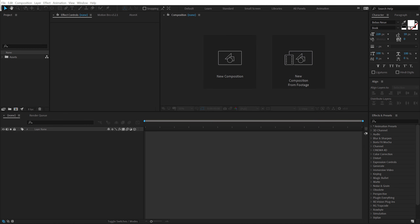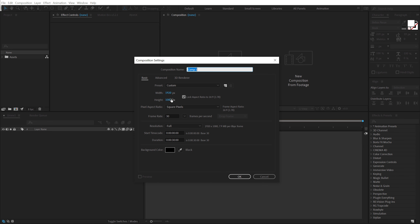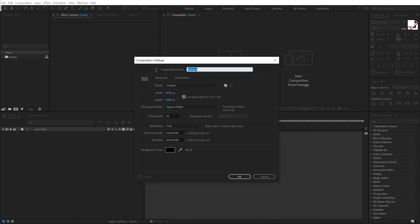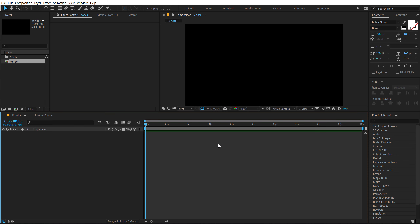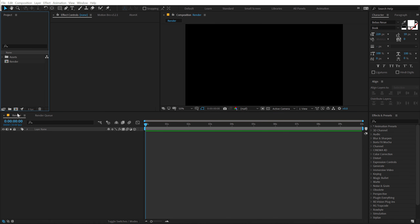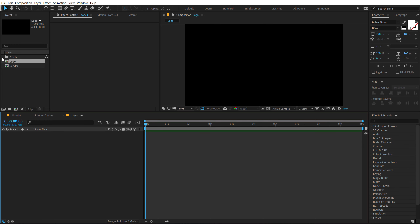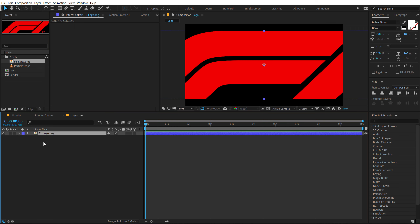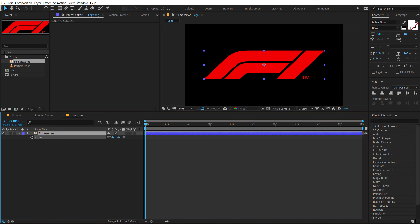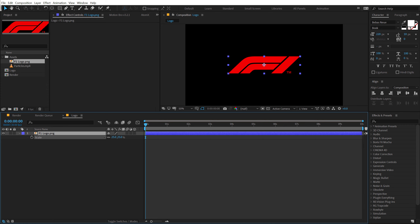Alright, here we are in After Effects. Let's start by creating a new composition — 1920x1080, 30fps, and let's make this 10 seconds long. I'll call this 'render' as our main render or final composition. Hit OK. Let's create a new composition which is going to be our logo placeholder, so I'm going to call this 'logo'. And for this I will be using the F1 logo.